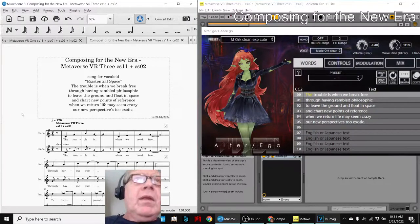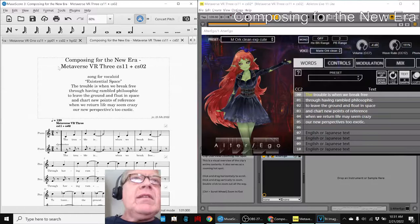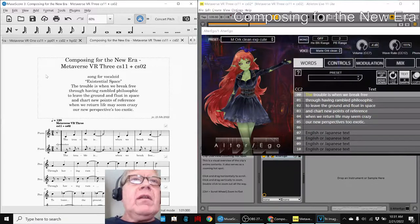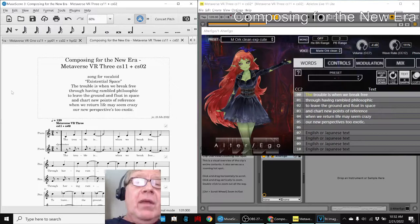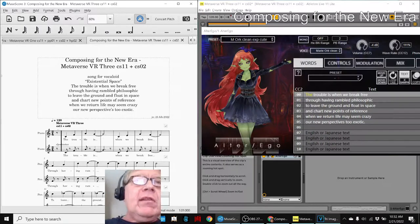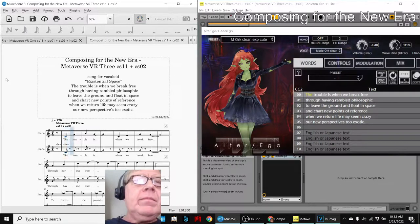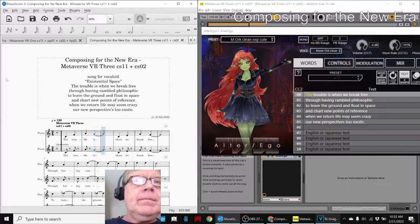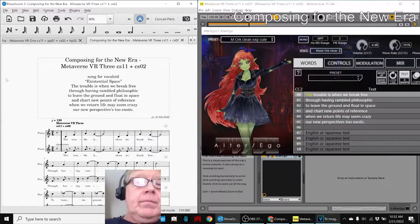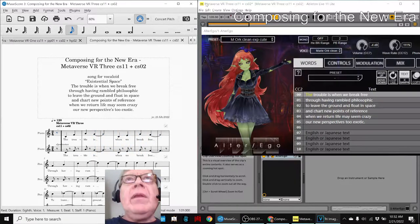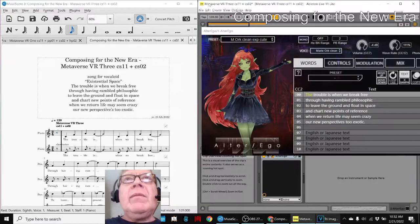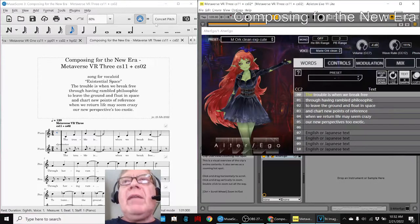Here we go. On the left hand side we have Metaverse VR version 3, which is a lyric song, and it sounds like this on the piano. And on the right hand side we have it imported into a live set, and it sounds like this.